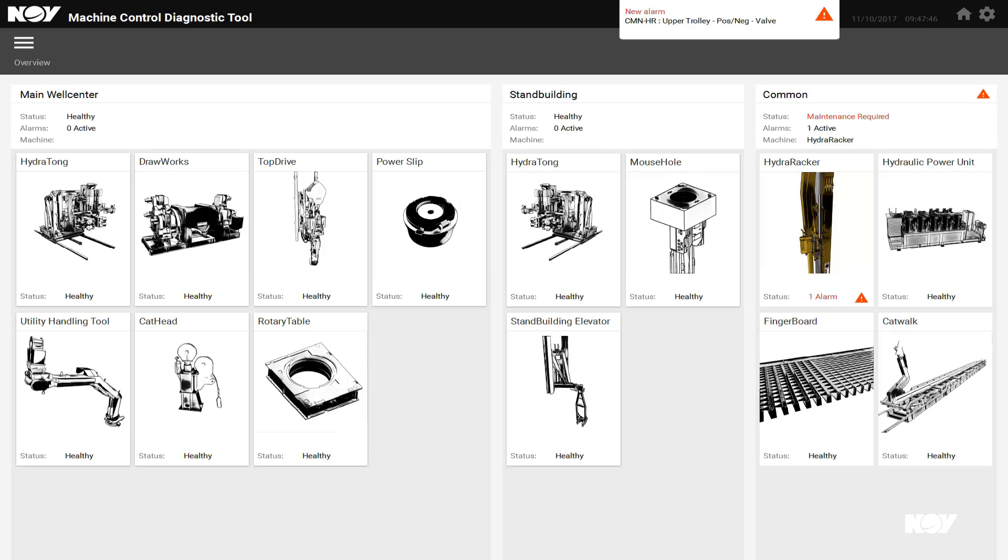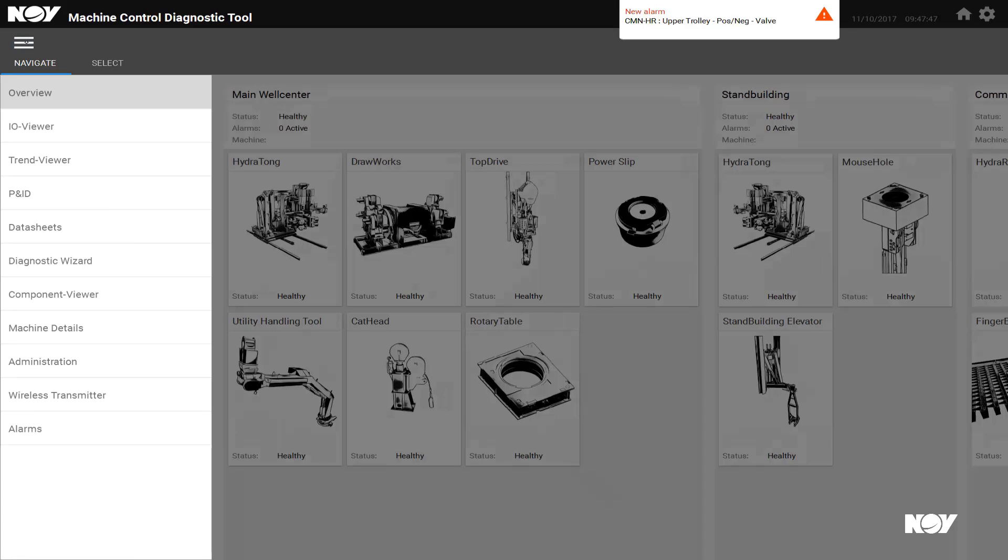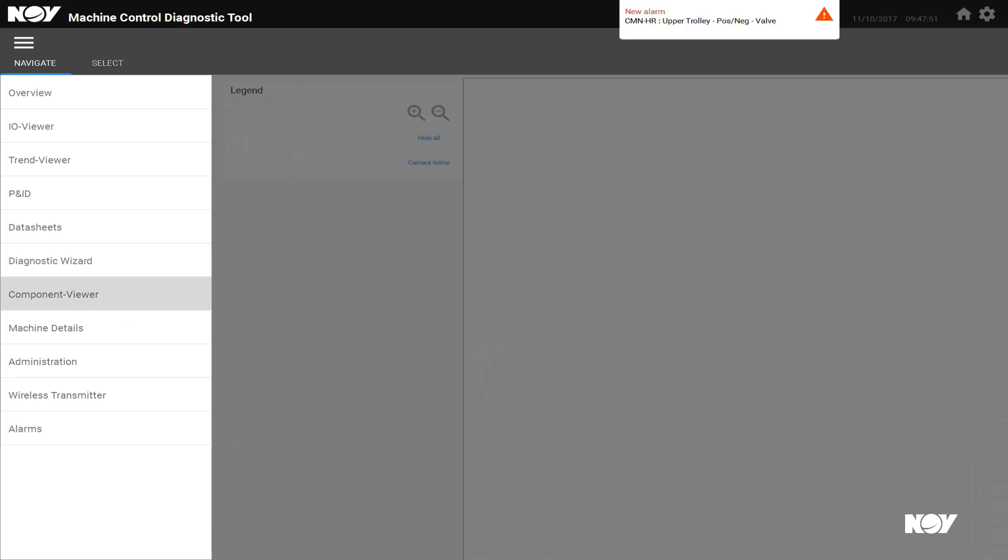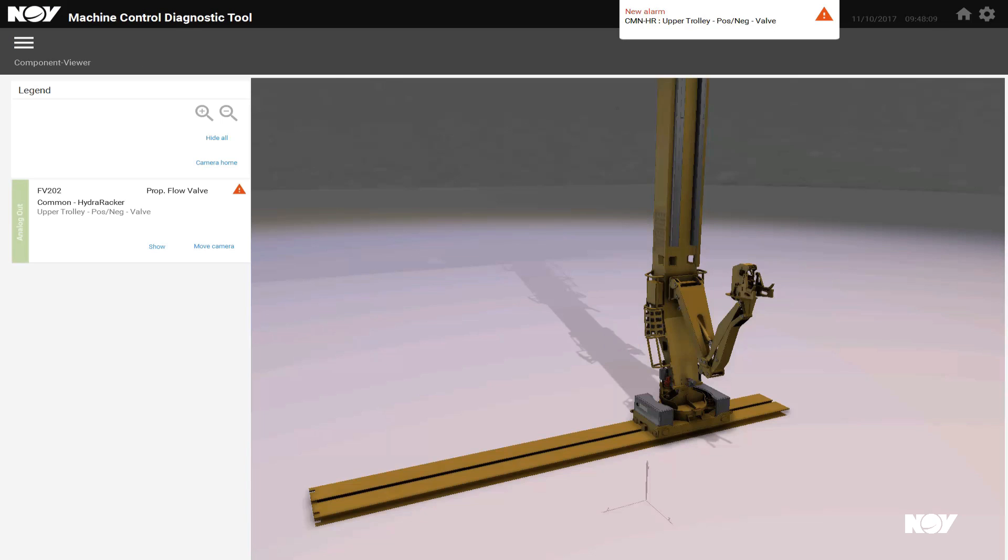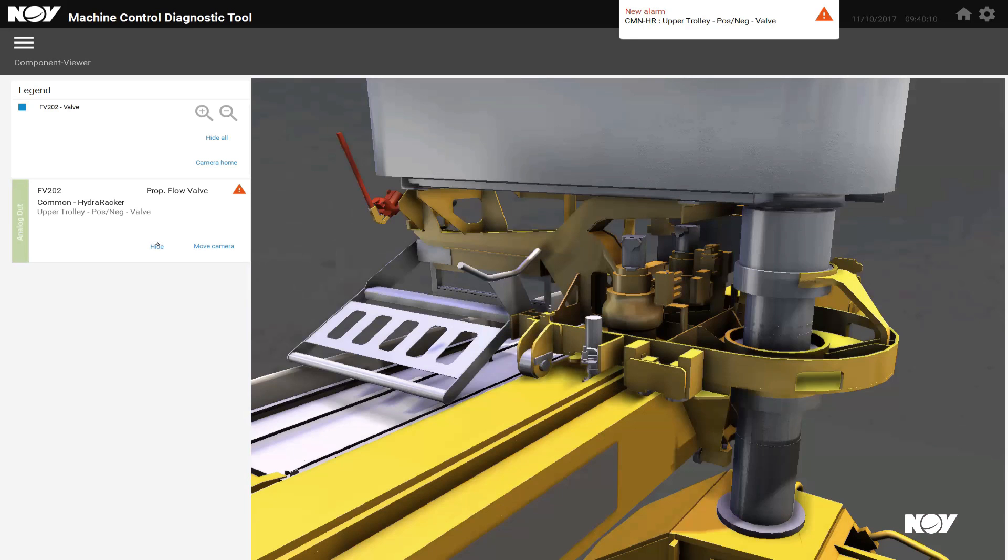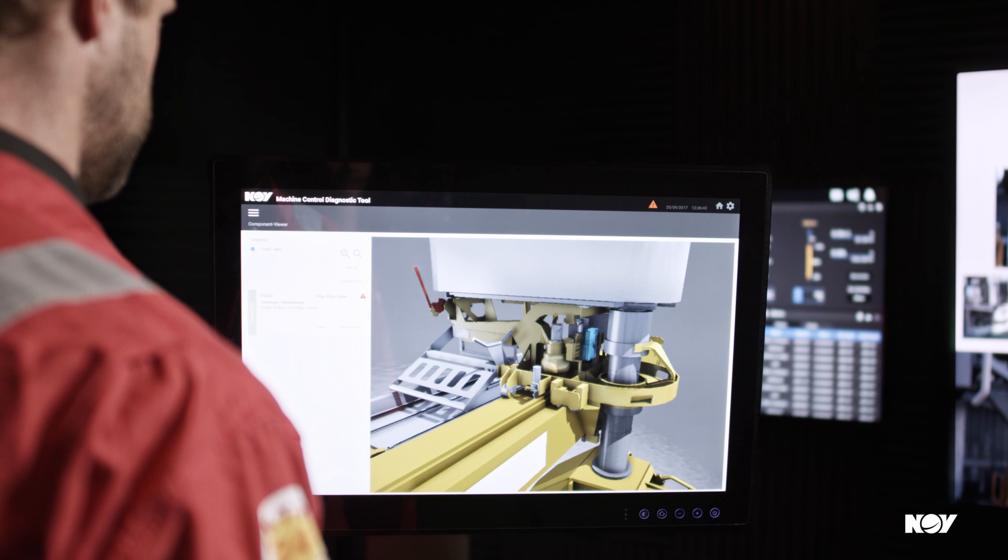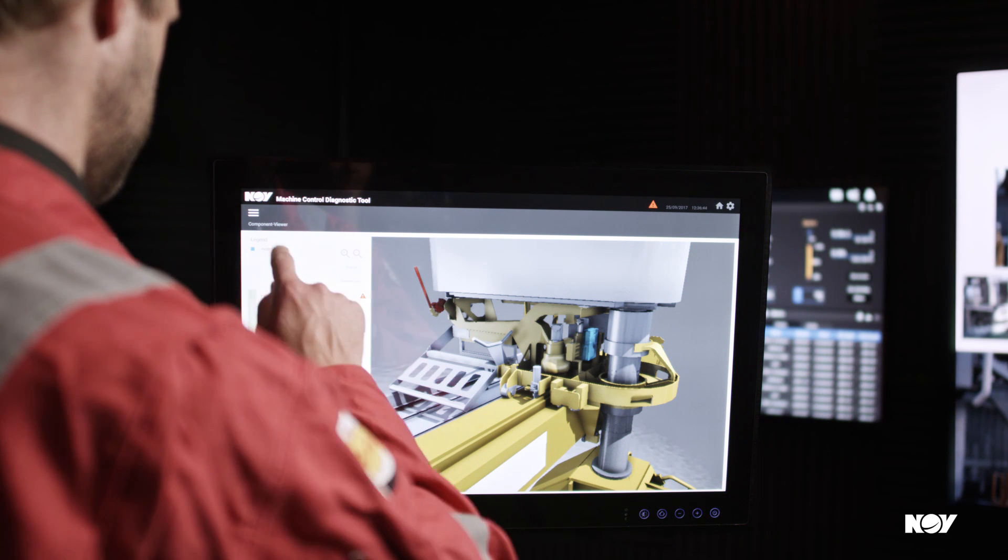The 3D component viewer can help a technician plan prior to access, reducing time in hazardous areas by locating components, identifying work at height and work permit needs, allowing for a more effective and safer way of working.